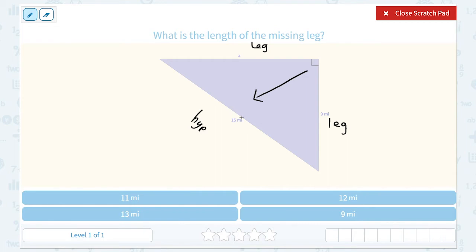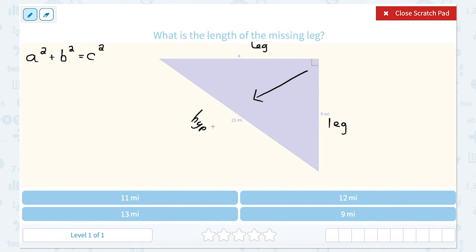The reason that's important is that the Pythagorean Theorem is a squared plus b squared equals c squared. Whenever we use this theorem, we have to make sure that a and b are the legs of the triangle and c is the hypotenuse. The hypotenuse length always needs to take the place of c.